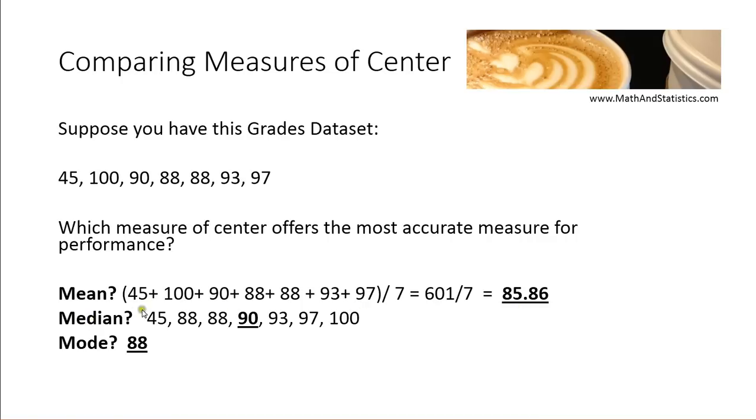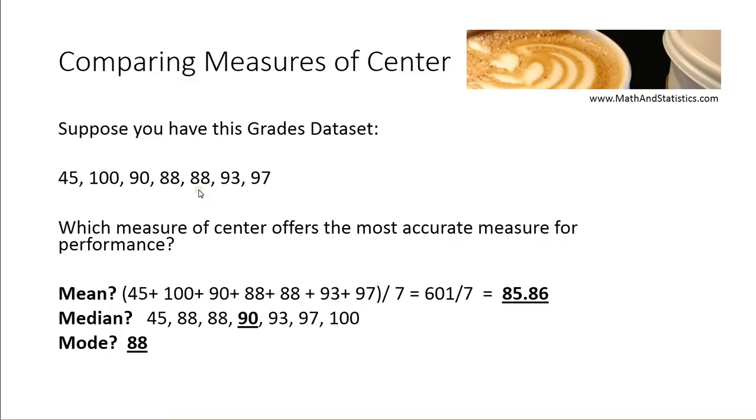With the median, however, we put our values in order from smallest to largest and take the center value, which ends up being a 90. In this case, we happen to have a mode. That may not always be the case, and the mode here is 88.